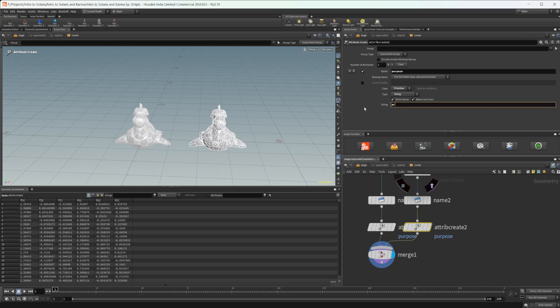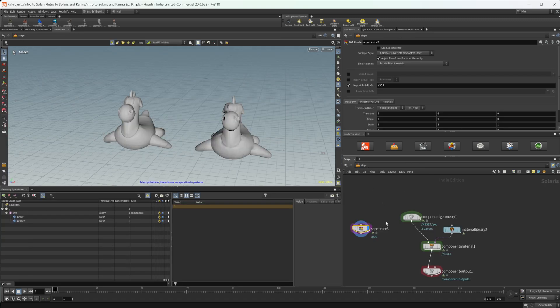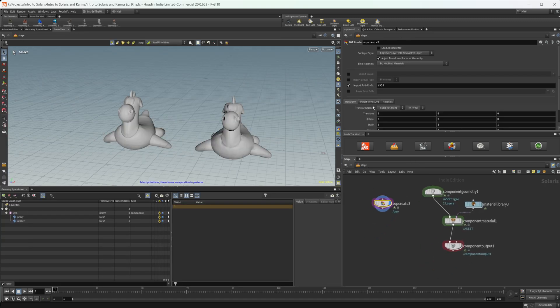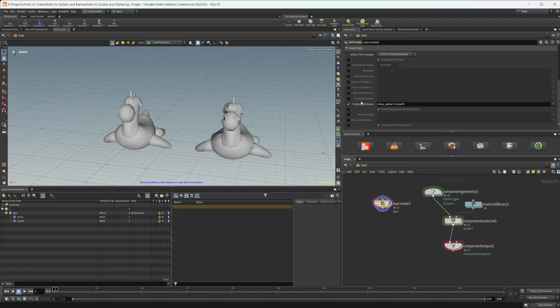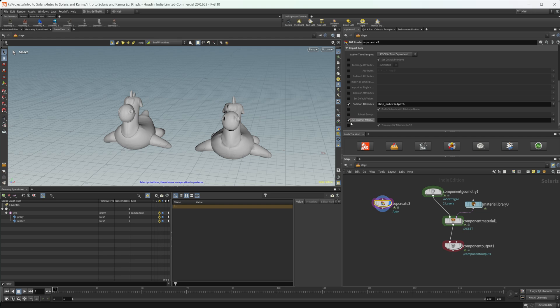And the second one we'll call this one proxy. If I jump back up, now we can come over to this import from SOPs, come down to this import data, and check this USD custom attributes, and just make sure that we set that purpose in here.